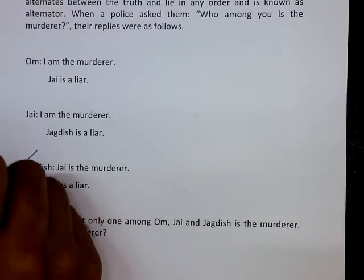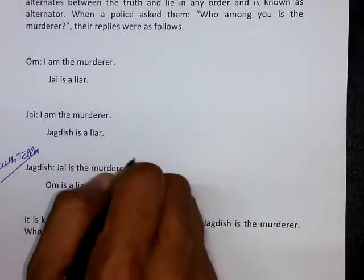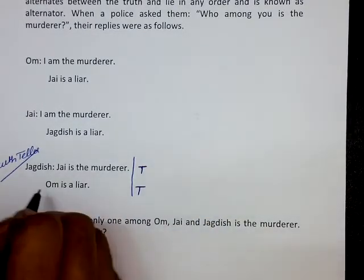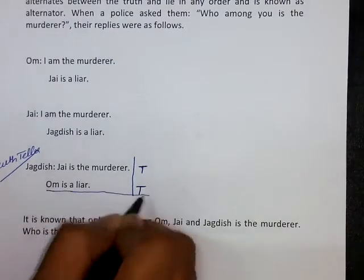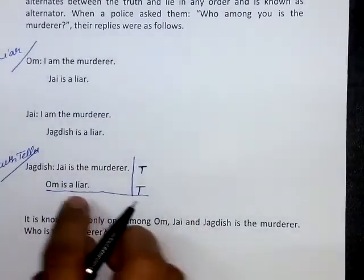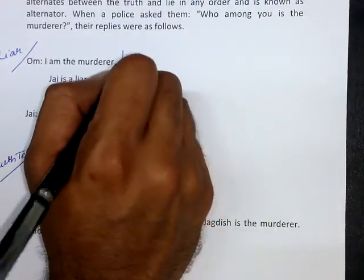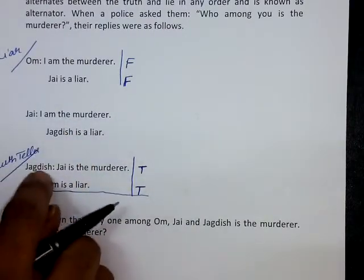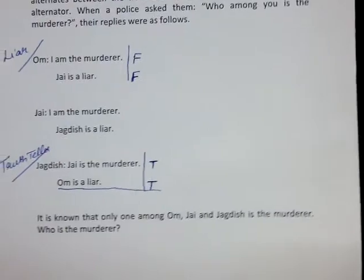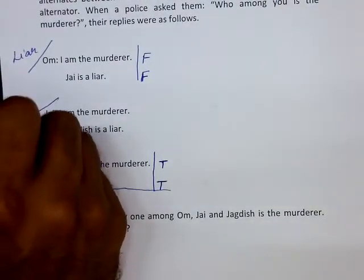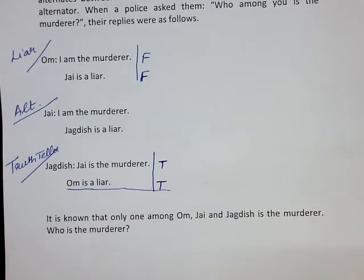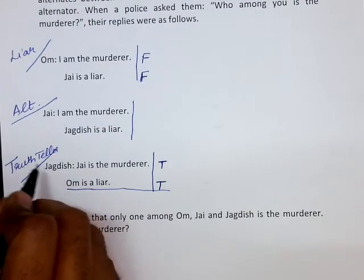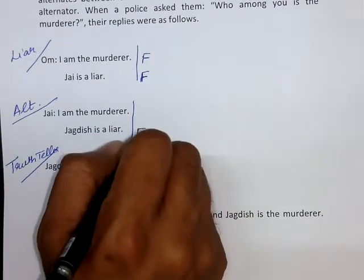Now let me assume that Jagadish is the truth-teller. Then Jagadish's first and second statements are both true. Jagadish's second statement says 'Om is a liar,' so Om is a liar, meaning both of Om's statements are false. Since Jagadish is the truth-teller and Om is the liar, Jai must be the alternator. Looking at Jai's statements: Jai says 'Jagadish is a liar' — but Jagadish is assumed to be the truth-teller, so that statement is false.